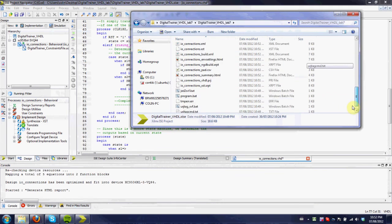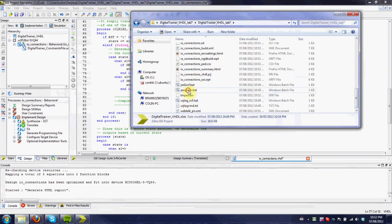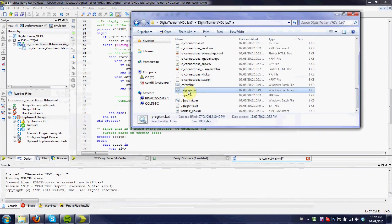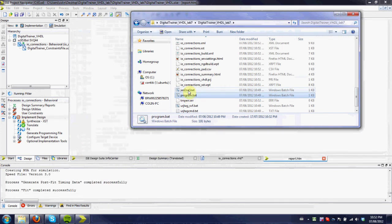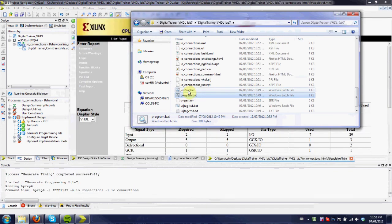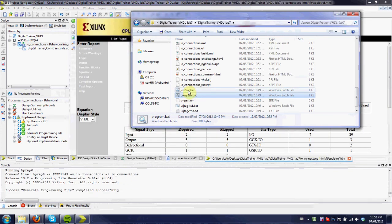Once that's complete, you'll run program.bat, and that'll program the board, and you can test it.